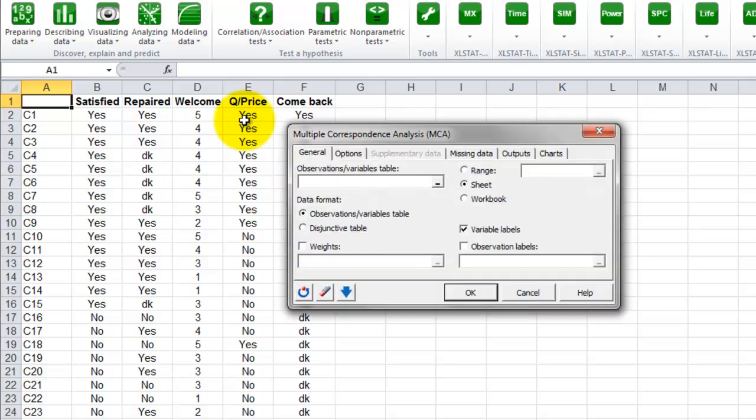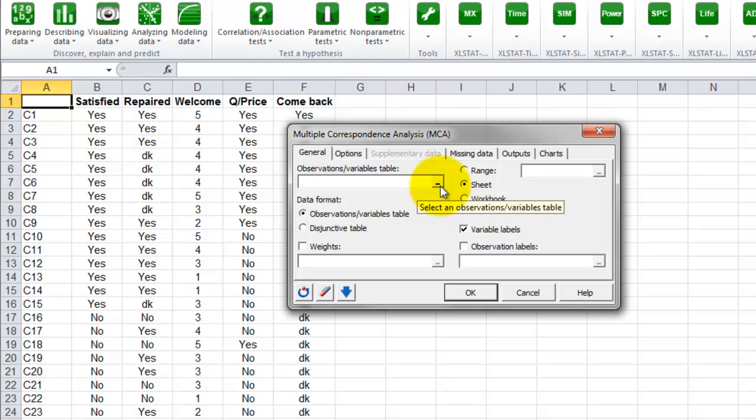In the dialog box that opens, you will first need to select the table of data. We select here the answers to the first four questions.